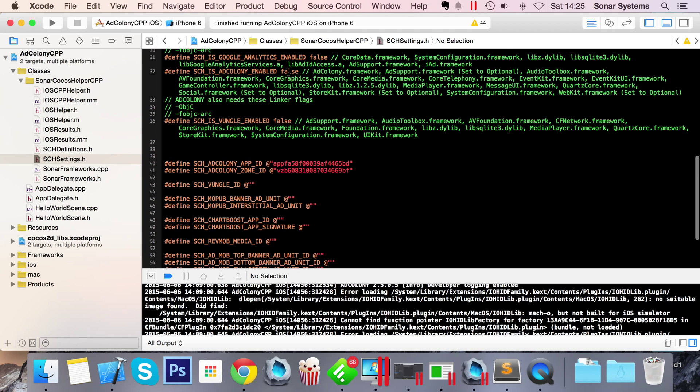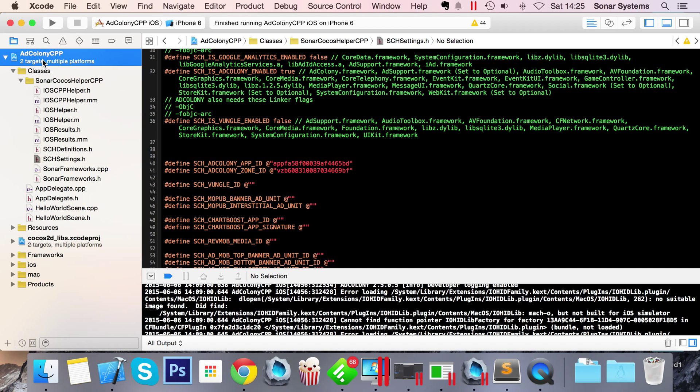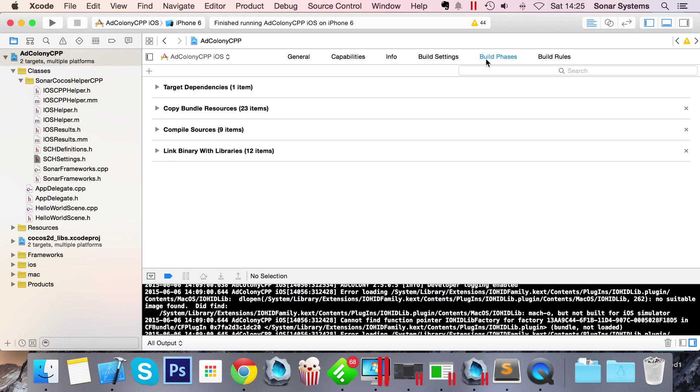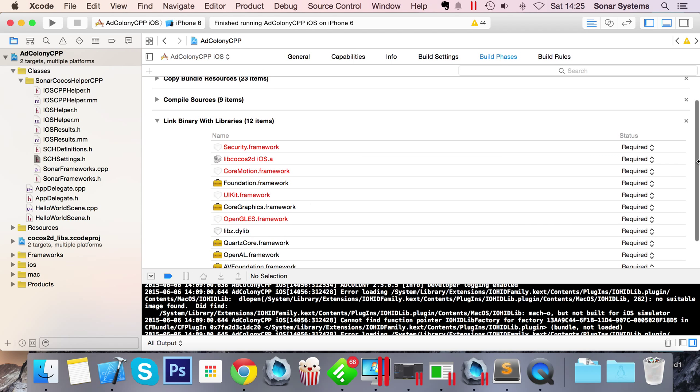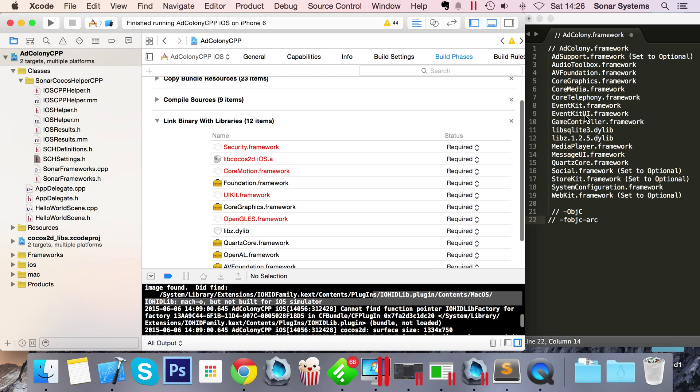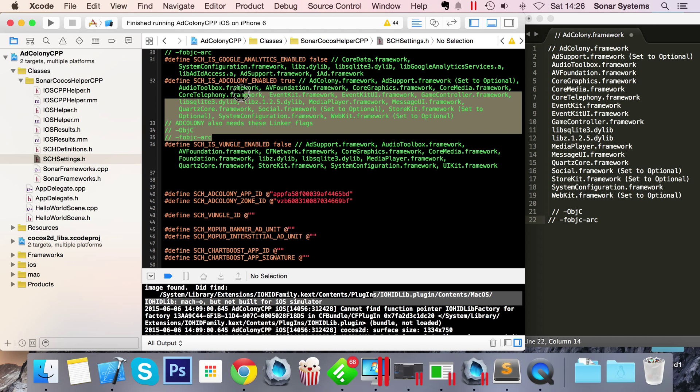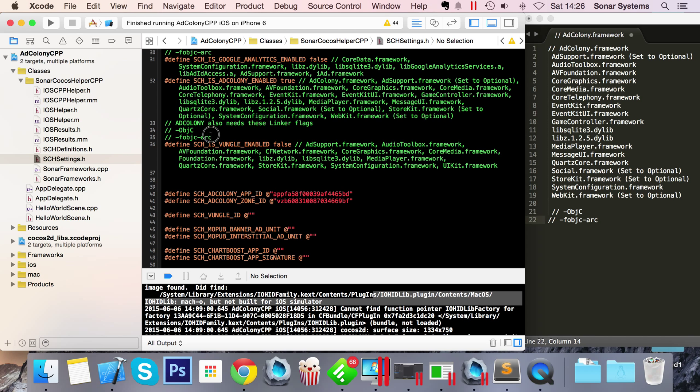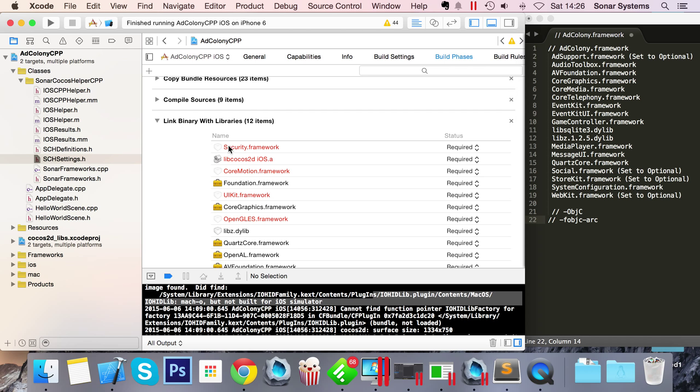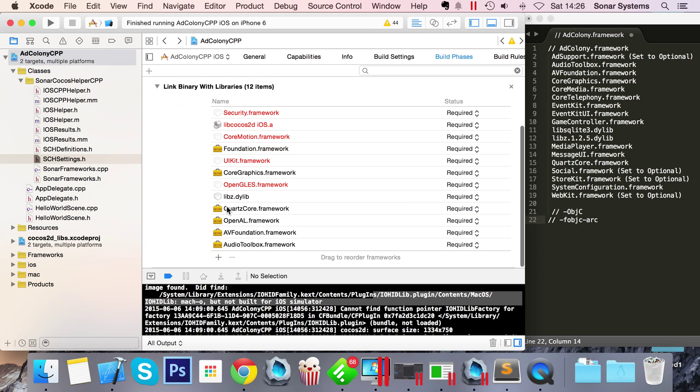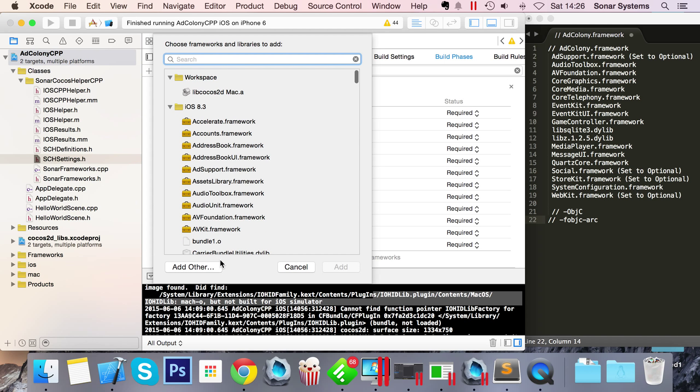Now that we've got the Zone ID, copy, let's just paste that in here. The next step is to actually enable AdColony right here, so set this to true. What we need to do is add some frameworks. To do that, go to AdColony's - I mean go to the project, go to Build Phases, Link Binary with Libraries.